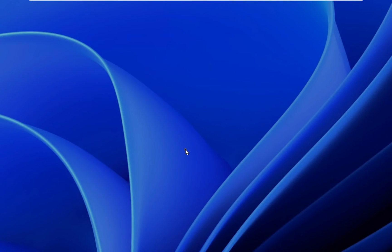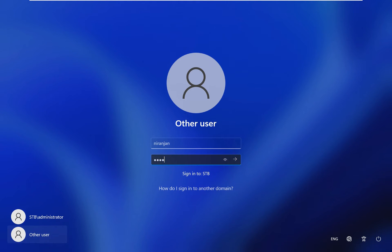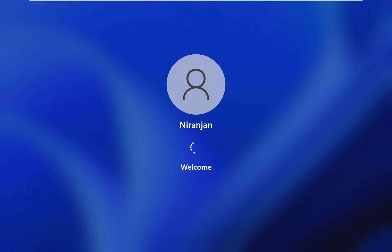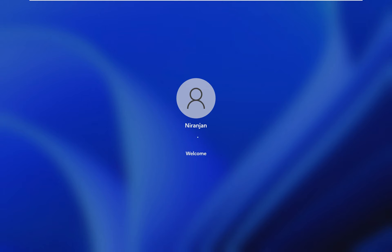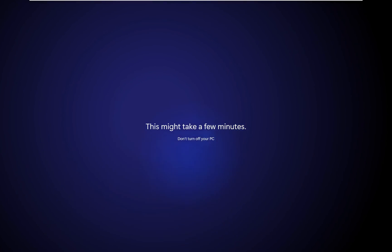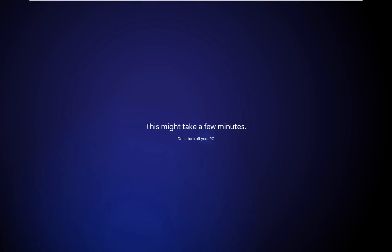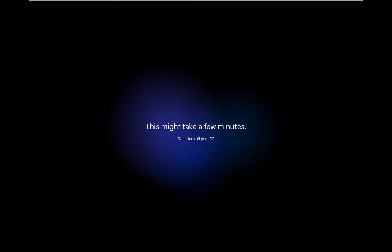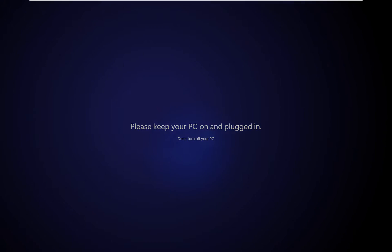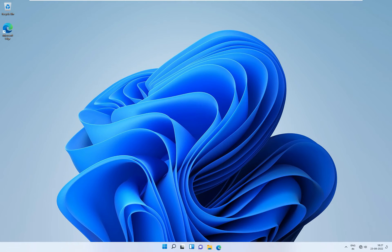Let's sign out the user. Log on as accounts department user. Click on other user. Like accounts department, Niranjan is our accounts department user. Type password, click OK. Now the Niranjan user is logged in first time on this machine, so it will take some time to make the profile. Now our Niranjan user is logged on successfully.